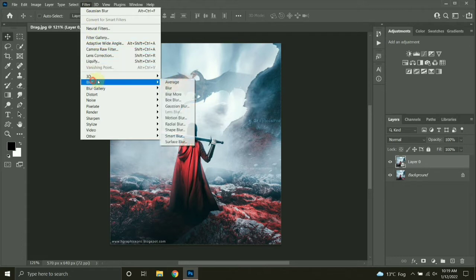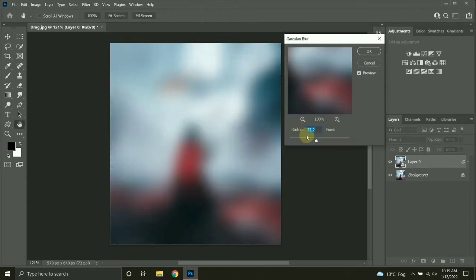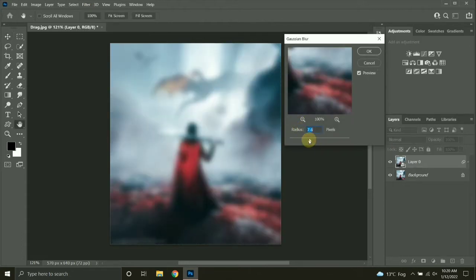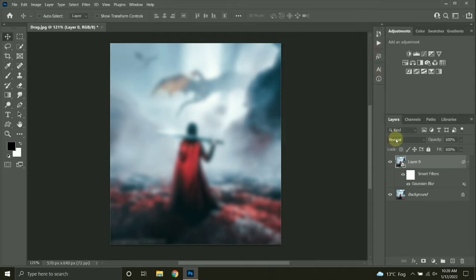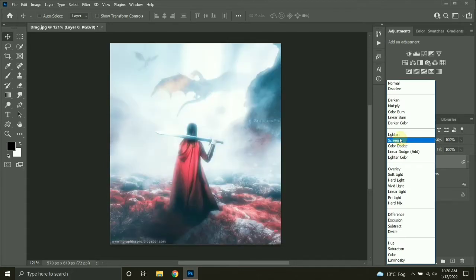I will add a Gaussian blur by going to Filter, Blur, Gaussian Blur. Let's add blur around 6 or 7, that's okay. Now I will change its blend mode from Normal to Screen.